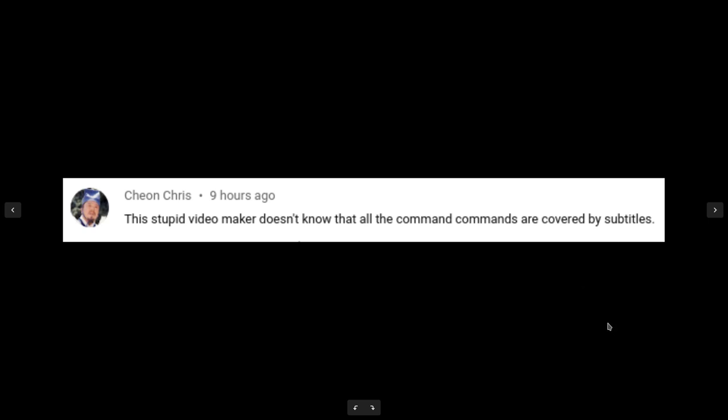By subtitles, I'm assuming he means the captions on the video, which is something I don't look at on my own videos.